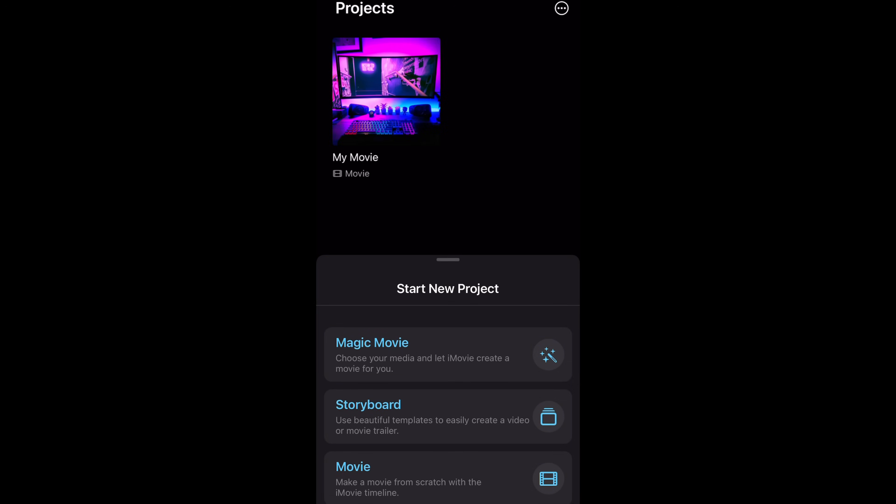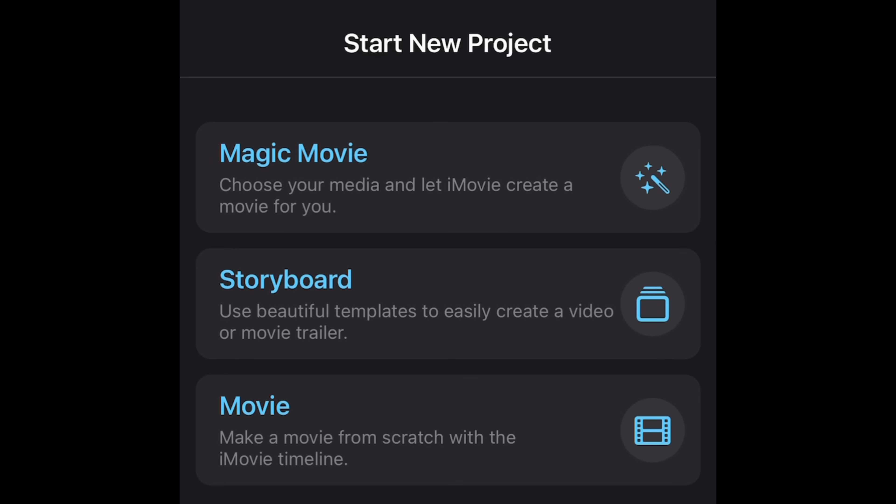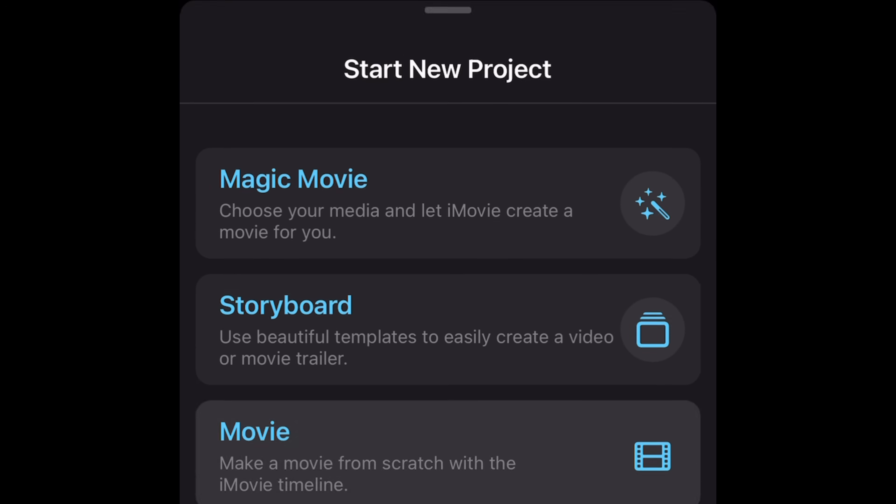When you install it, it's going to give you three options: create a magic movie, storyboard, or movie. You need to click Movie.